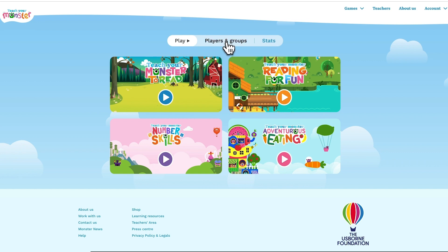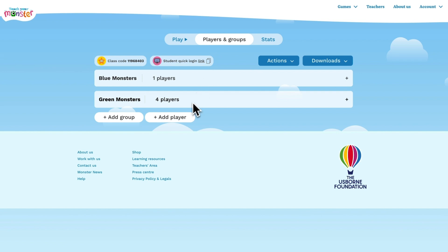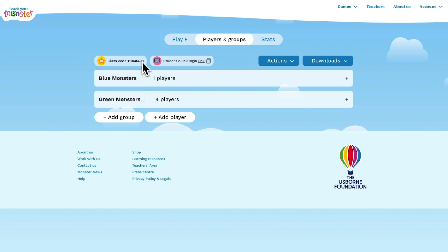Let's take a look at the players and groups tab. From here you can create players for your students and add groups for your classes. You can also view your unique class code and access your student quick login link.